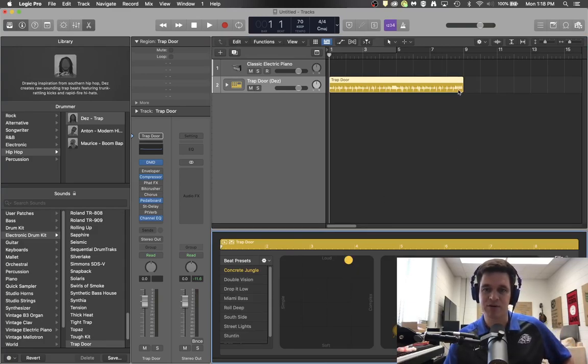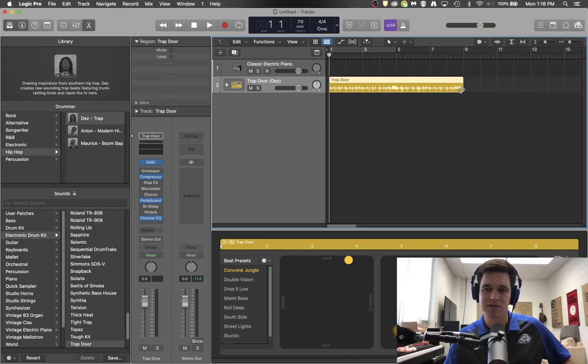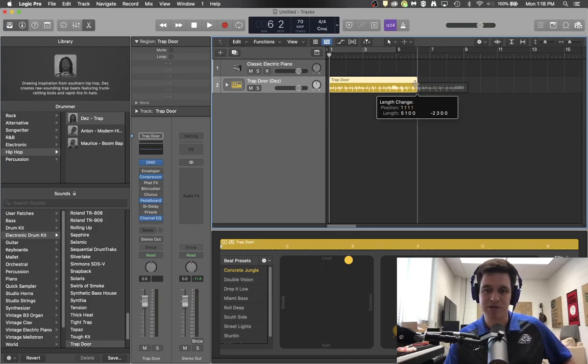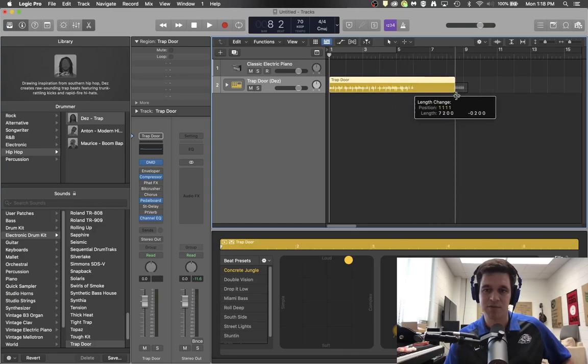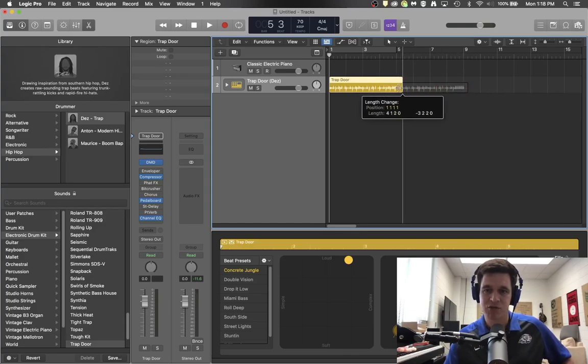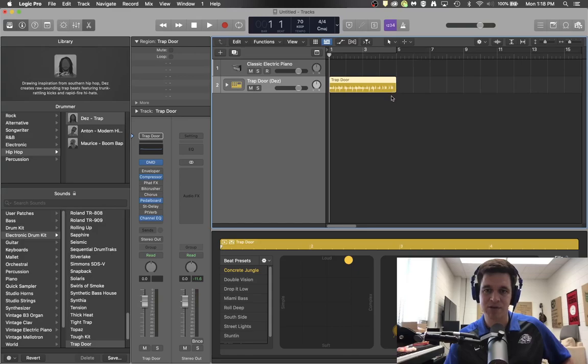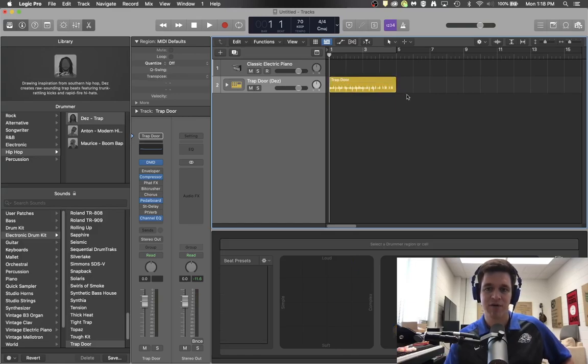One thing that I want to do is I want to shorten this phrase from eight measures to four measures. So what I'm doing is I'm grabbing the bottom corner and I'm shortening it from eight measures to four measures.